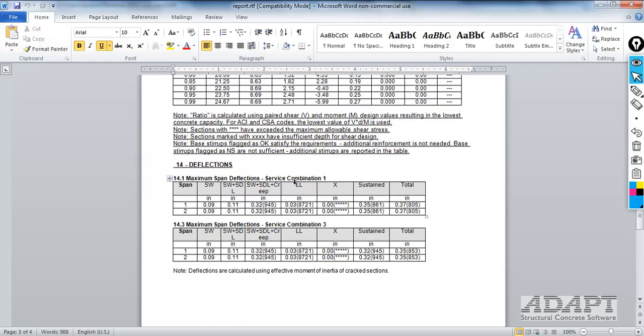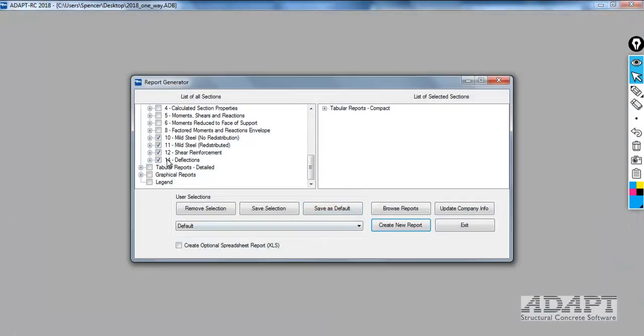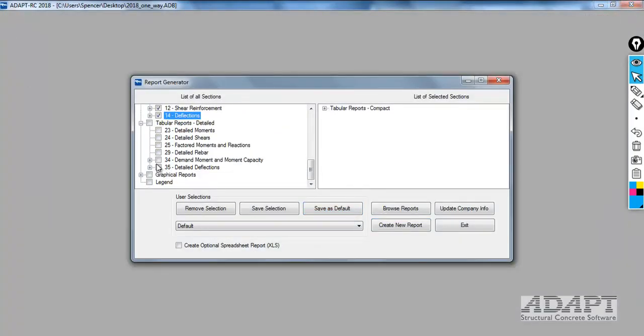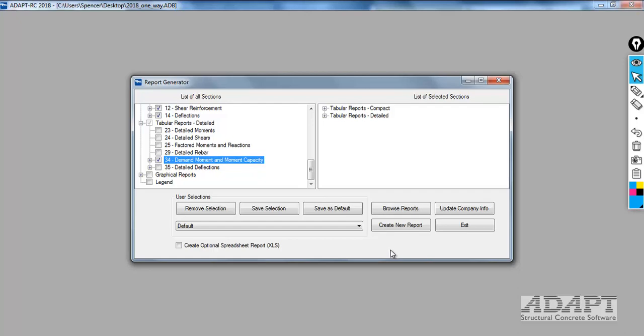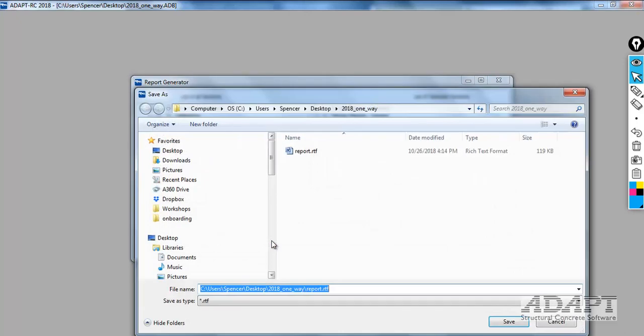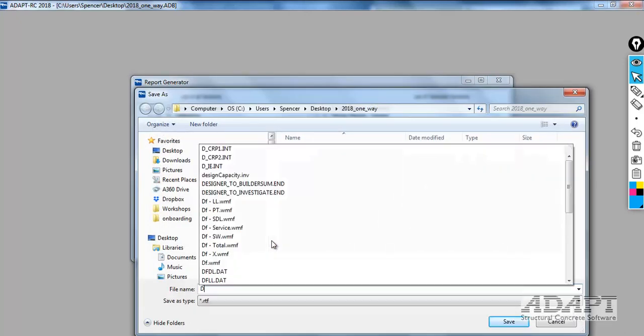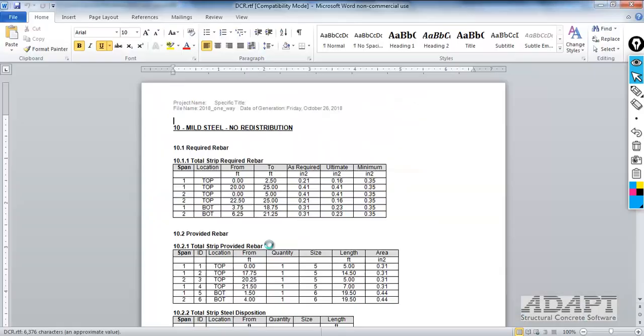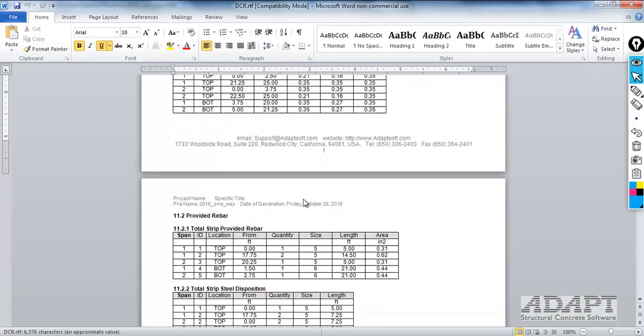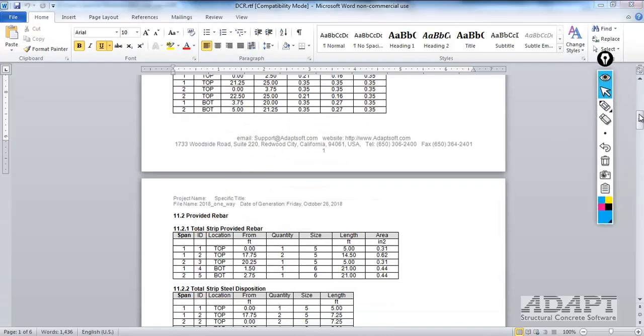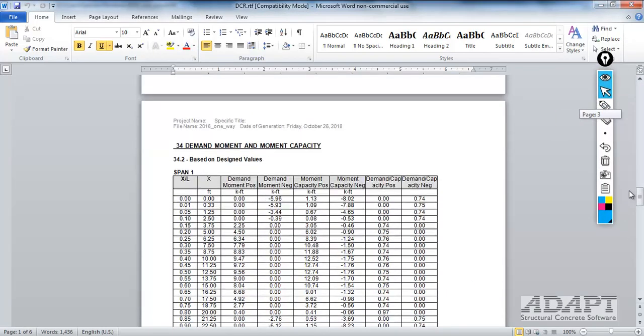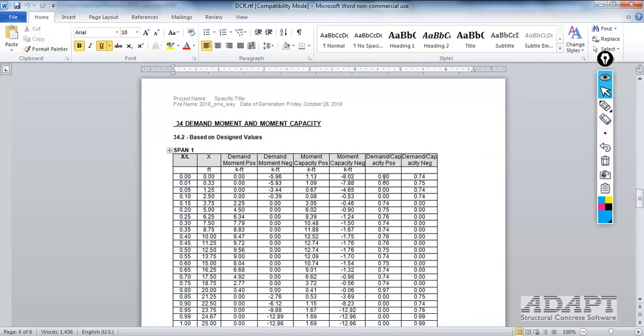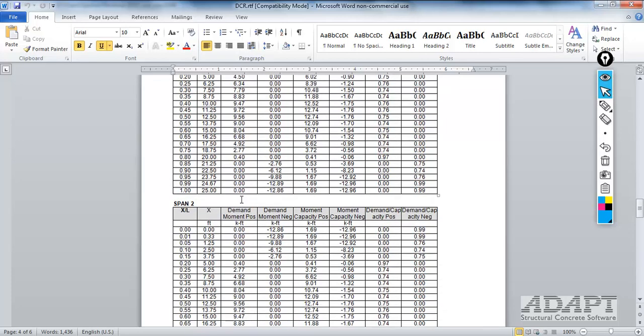Any number of different types of reports can be produced tabular using the tabular output. If you go to detailed, for example, we might want to look at the demand capacity and moment capacities. This is like a DCR report. For each 20th point along both spans, this shows us the demand and capacity in a ratio. You can see the demand capacity ratios for positive and negative locations, and the actual values on each 20th point. This is based on the user defined rebar plus calculated rebar.